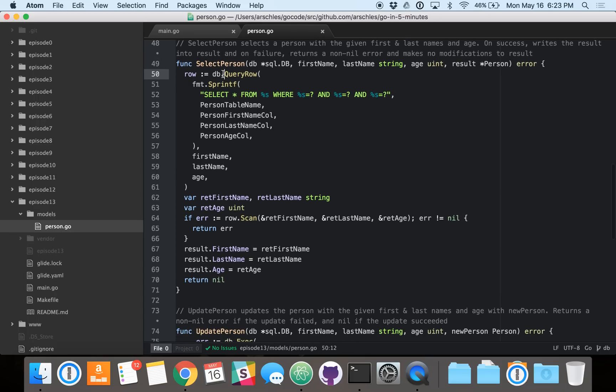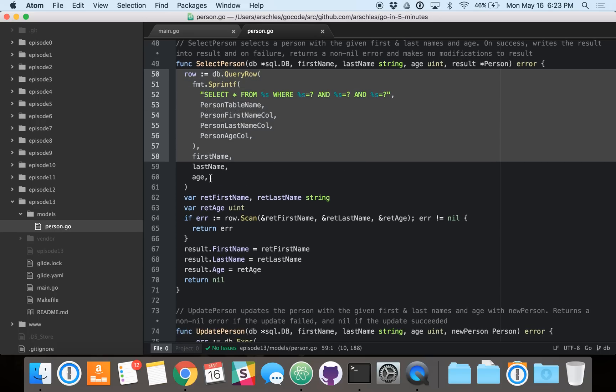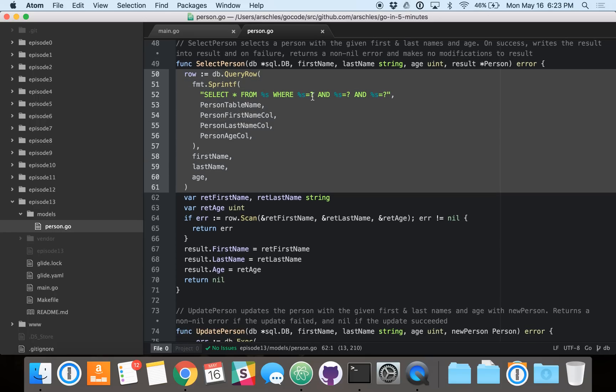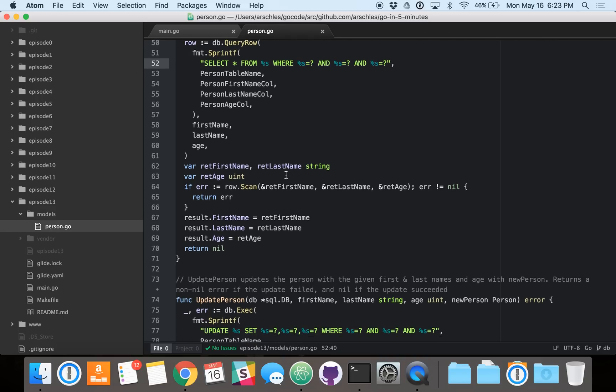So here we do our query. Again, we've got this database statement, and we let the database driver handle substituting in the values. In this case, first name for this question mark, last name for this question mark, and so on and so forth.